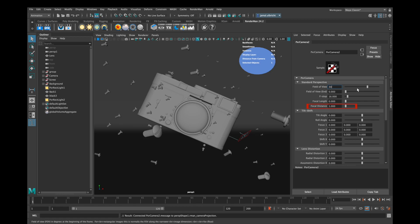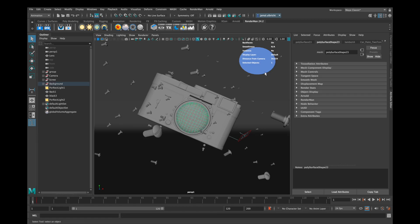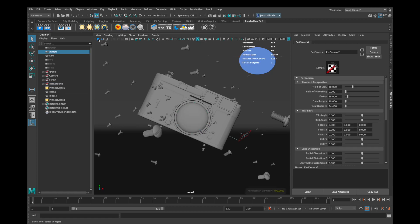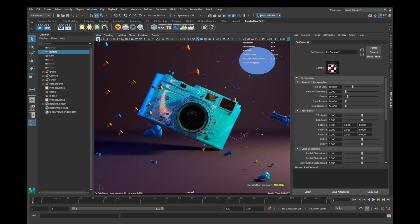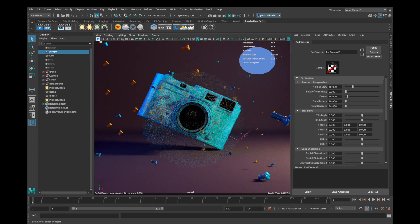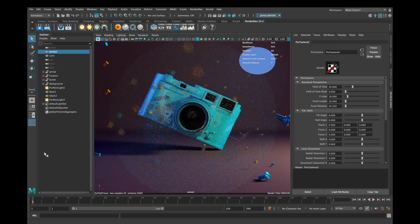The first thing we need to do is to find out our focal distance that means which part of our scene is in focus. Now it's getting a bit complex if you don't know anything about real camera settings.